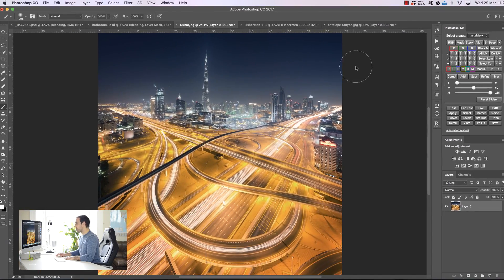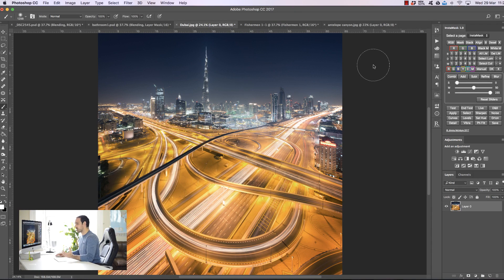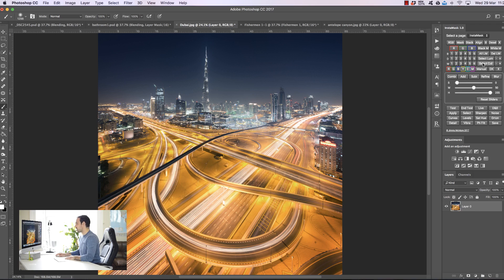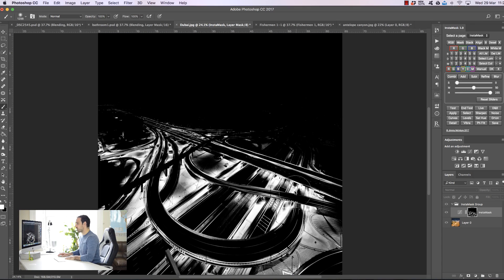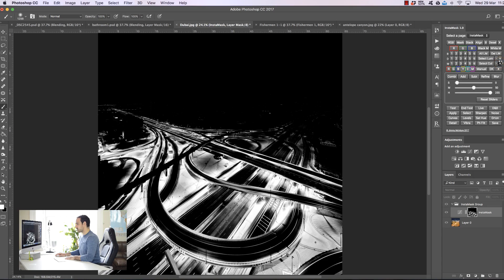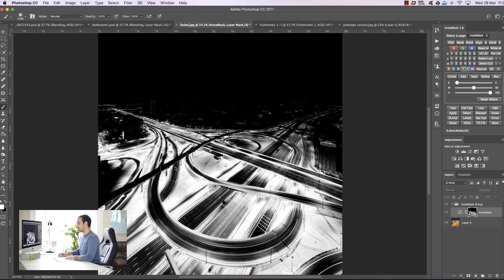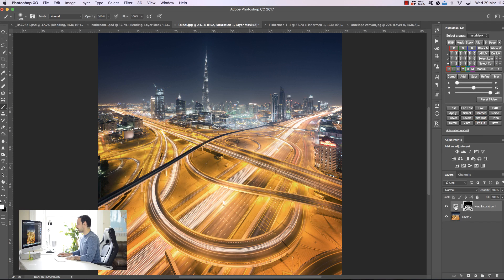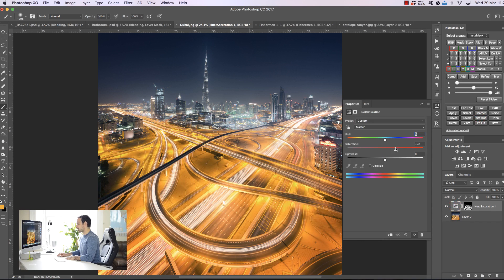Underneath 'Select Lum' we have 'Select Col' — Select Color. It does a very similar thing but instead of making selections based on brightness, it makes selections based on color. For example, if I choose this area and press OK, I want to make a selection of the foreground without the light trails. Here we have the yellows in the foreground without affecting any of the light trails. We can make the selection less restrictive by pressing the plus sign. If we wanted, we could open up a Hue/Saturation layer and change the hue or saturation of the foreground without affecting any other part of the image — just the yellow tones.